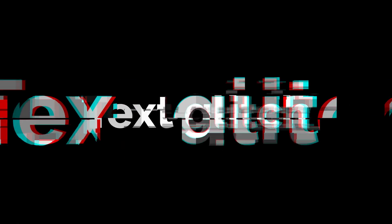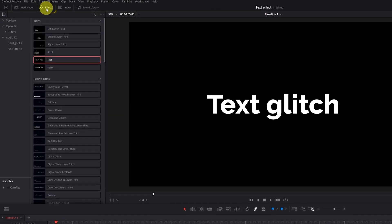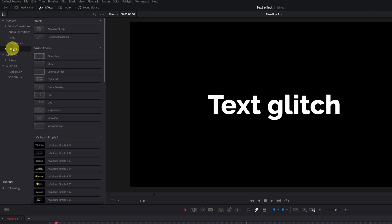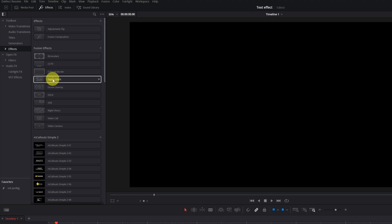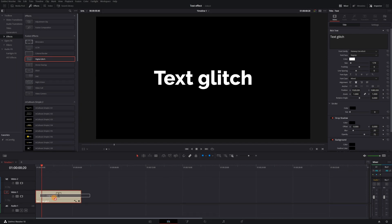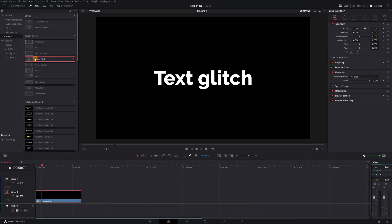Let's go with the next effect: Text with Glitch Effect. Add a text clip to the Timeline. Go to the Effects menu in the upper left, display the Toolbox section, open Effects, and look for the section Fusion Effects. In Fusion Effects, look for the effect Digital Glitch and drag it over the text clip. To apply the glitch effect to text, we must create a compound clip. Right-click on the text clip and select Create Compound Clip. Now we can apply the glitch effect.